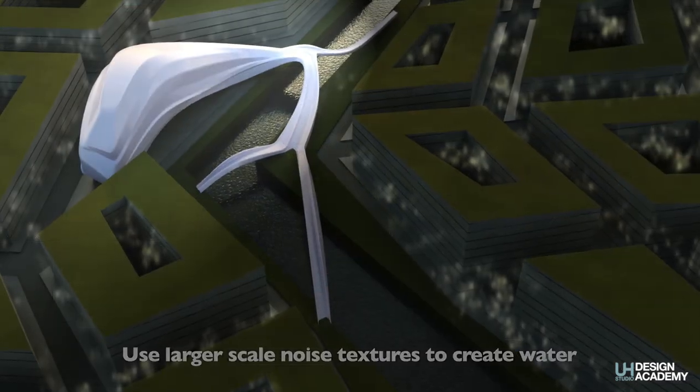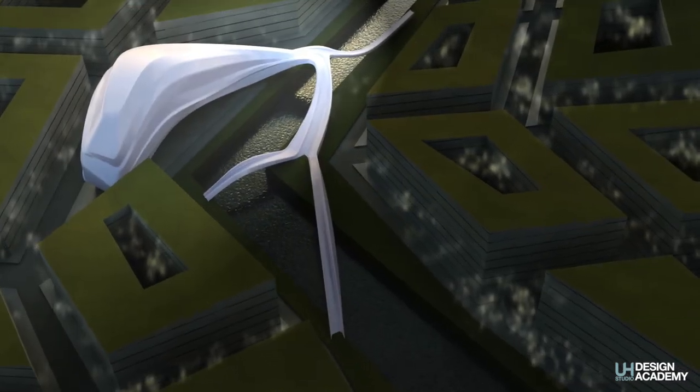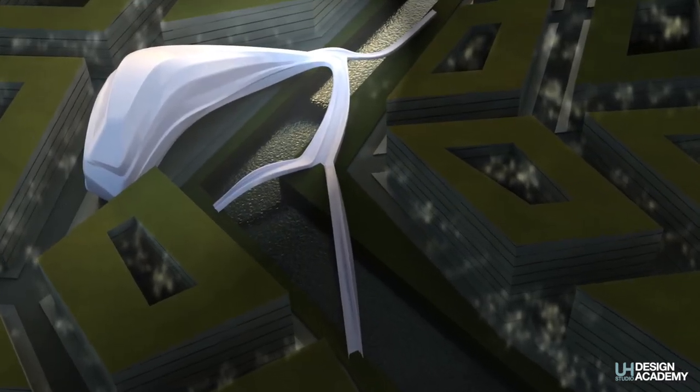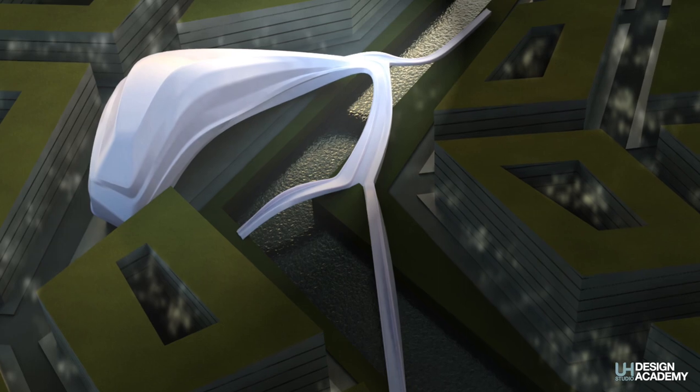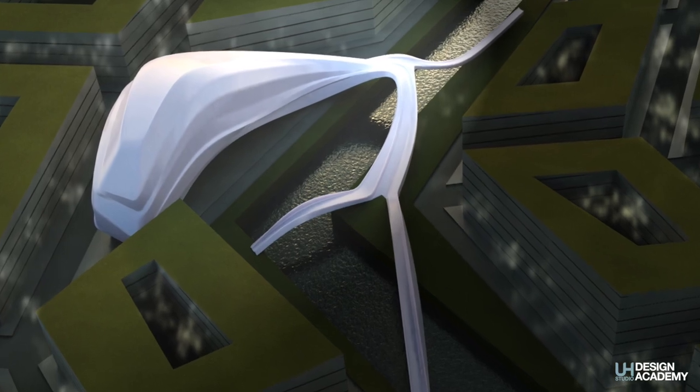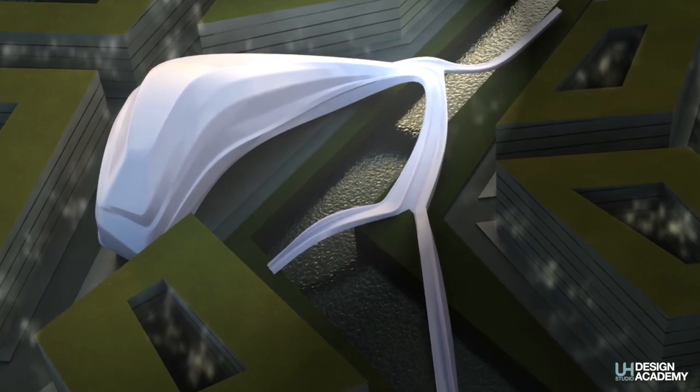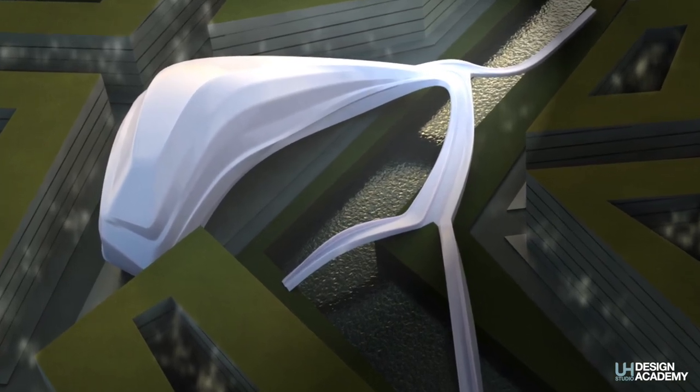And here is a quick output from Blender cycles which I believe gives excellent results for the time spent developing the project. Slightly edited in Affinity Photo.